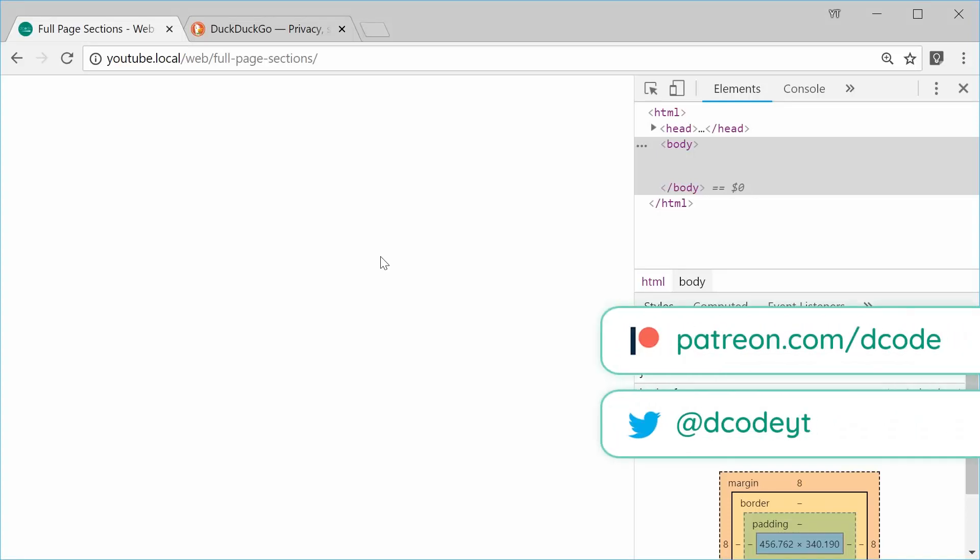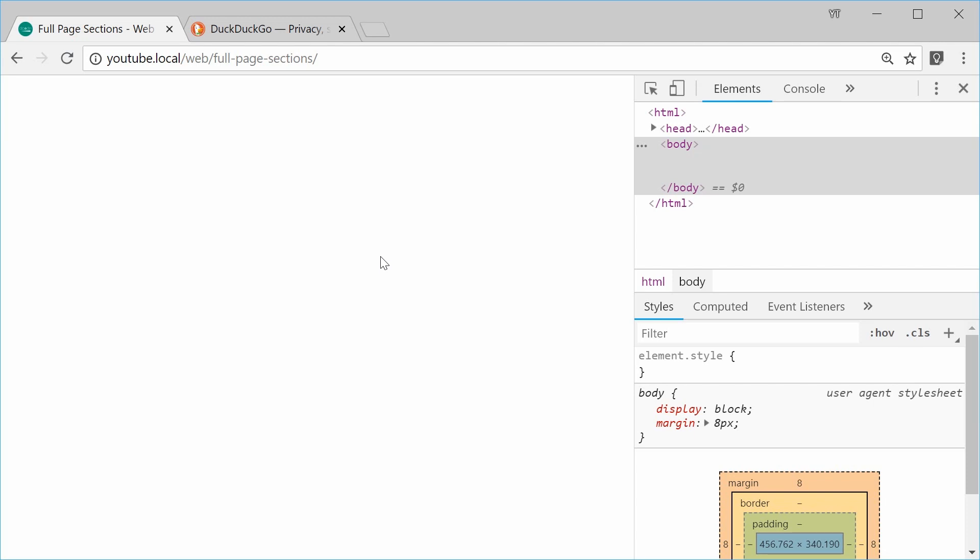Hey guys! Hey going! My name is Dom and today I'd like to demonstrate how to create the effect of full page sections for your web pages.